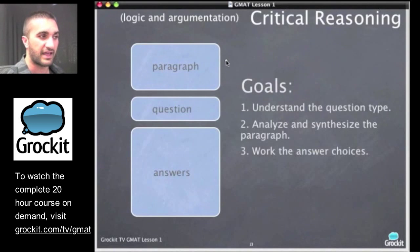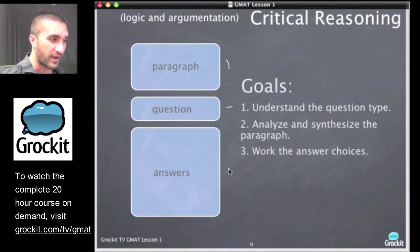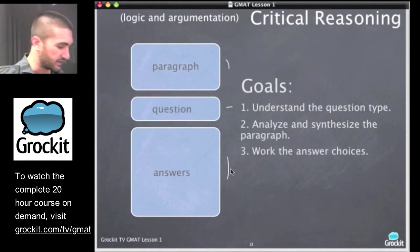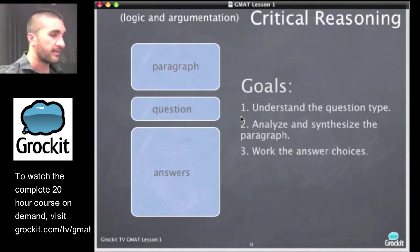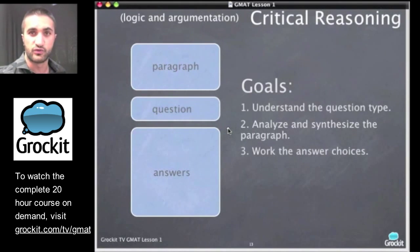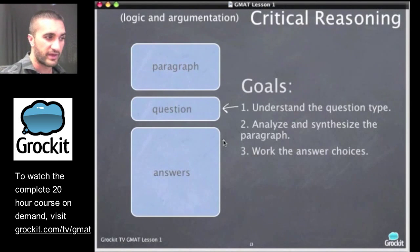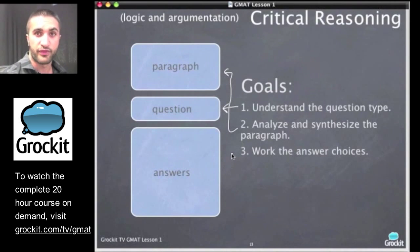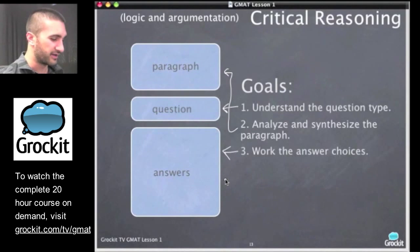Critical reasoning questions have a short paragraph — not like reading comprehension where the passage is quite long — then a question, and then answer choices. We're going to work them in a specific order using three goals: first, understand the question type; second, analyze and synthesize the paragraph; and third, work the answers. These three steps on every critical reasoning question are our rule.